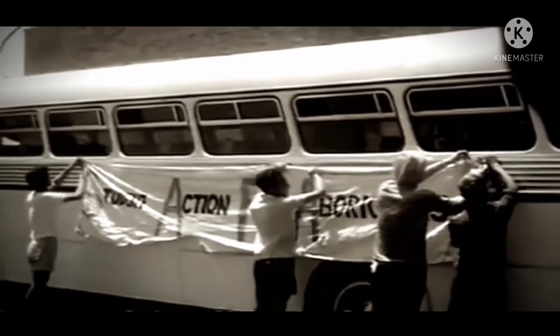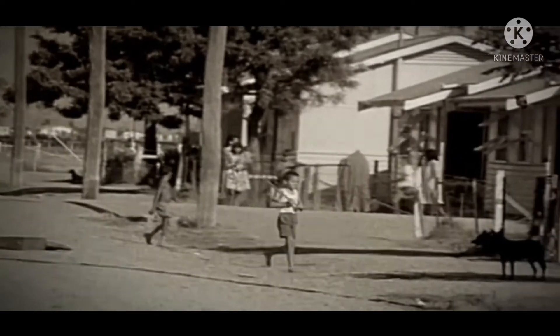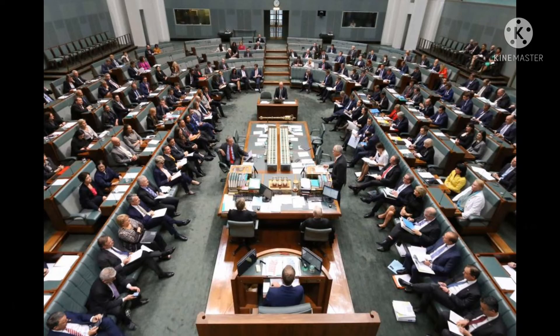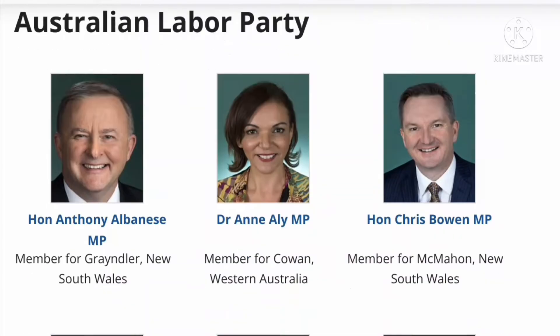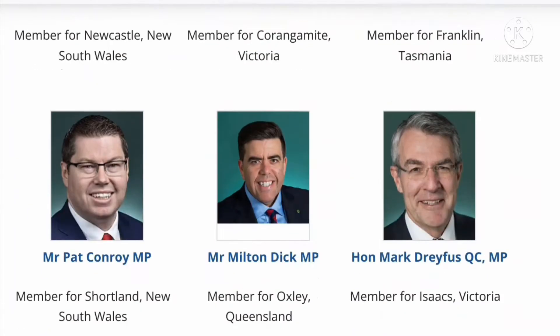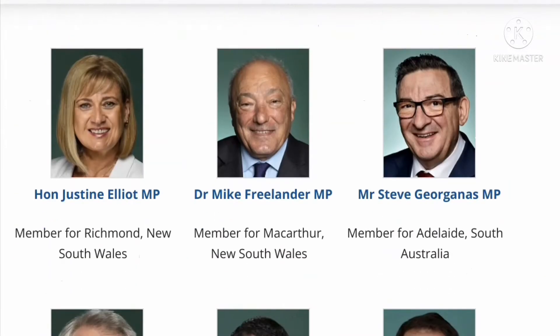The problem in trying to change the Constitution. There are two major problems. The first is that it is generally only Parliament that can put forward motions for changing the Constitution, not the people. Parliament means politicians.